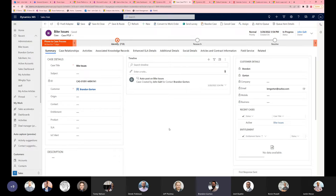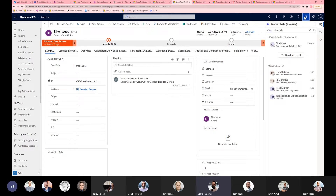The kind of use cases are that, let's say you're working on a case and you want to have a conversation with somebody related to that case. There's this button up here that's available, and you can click on it and see the chats that are already linked to this case from Teams.